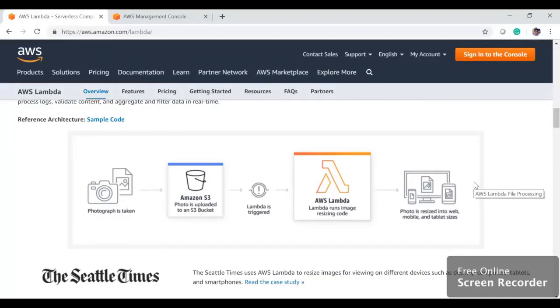Hi, in this video we are going to create a Lambda function and trigger it based on our S3 event. We can trigger Lambda functions based on different AWS managed services, but AWS S3 is what we are going to take for this tutorial.